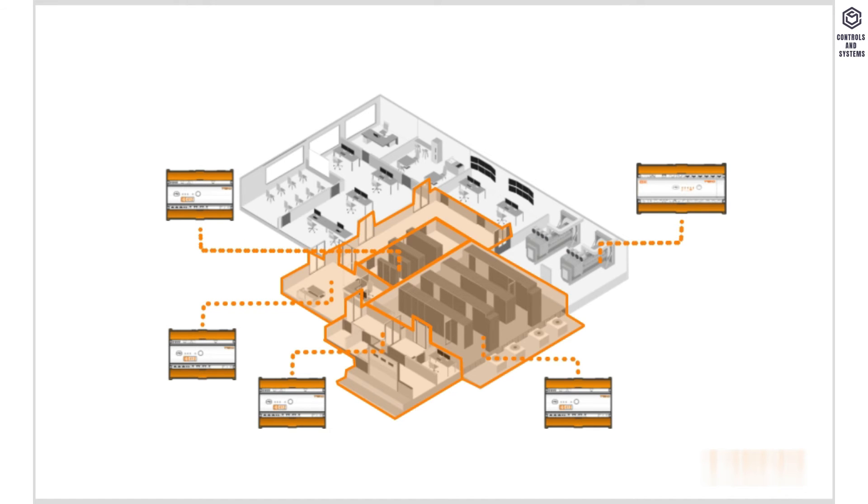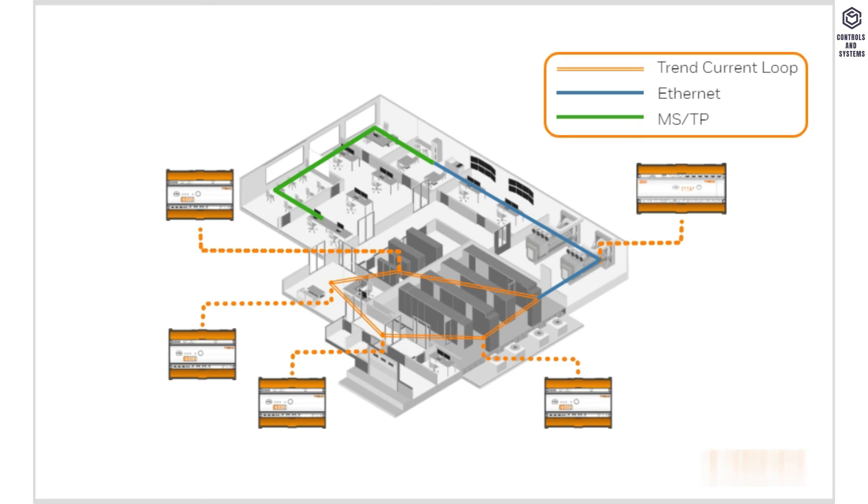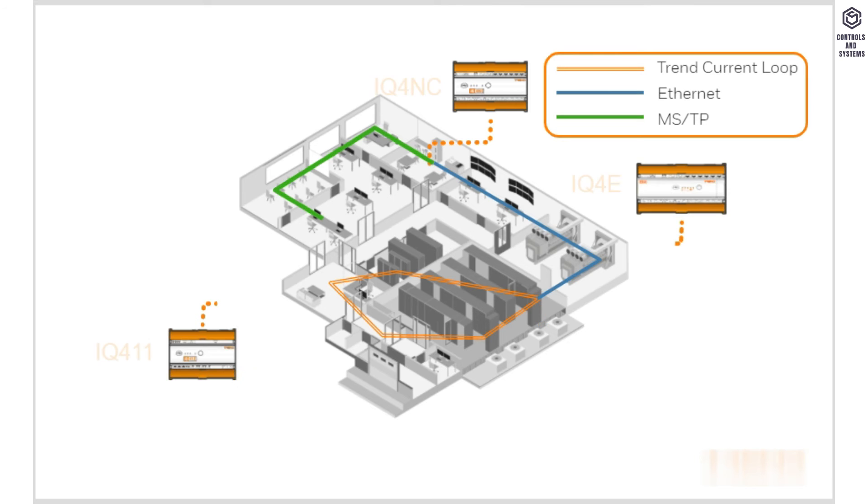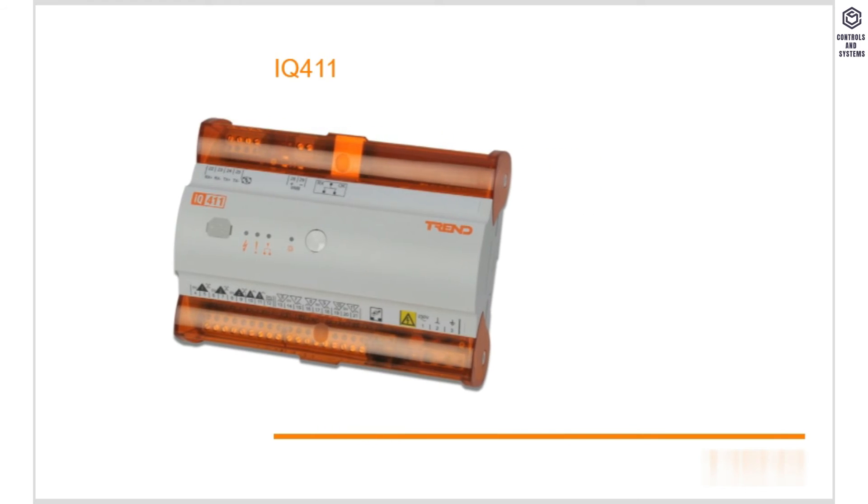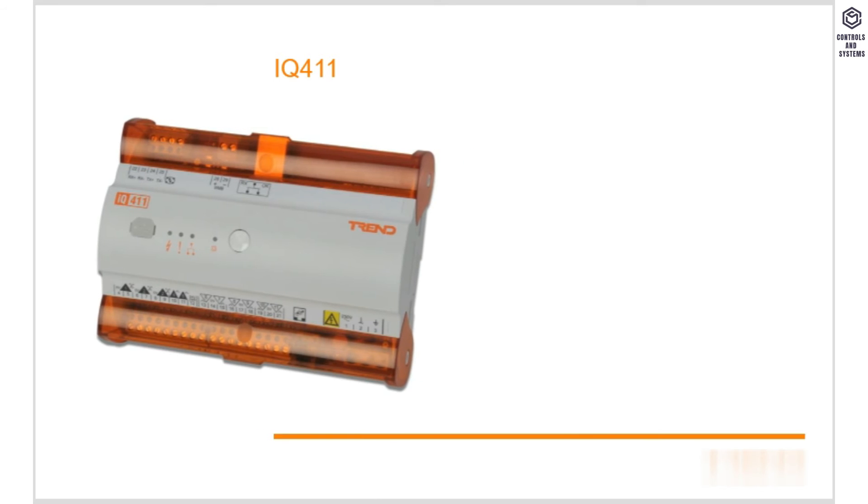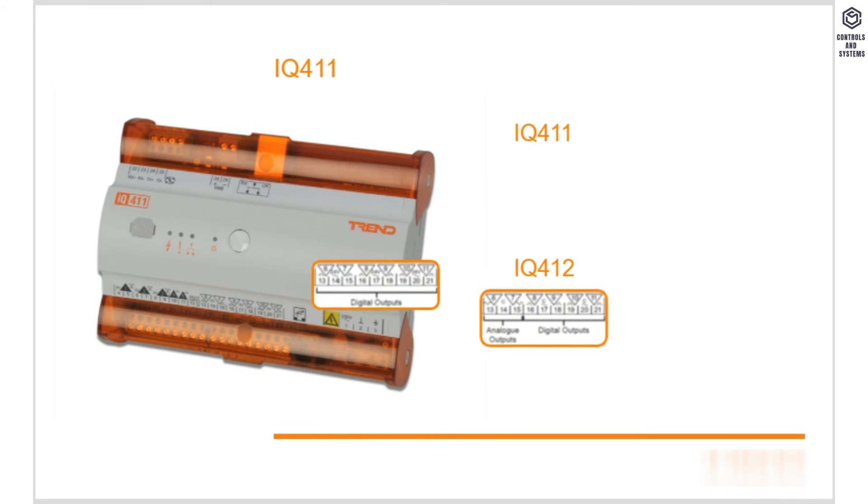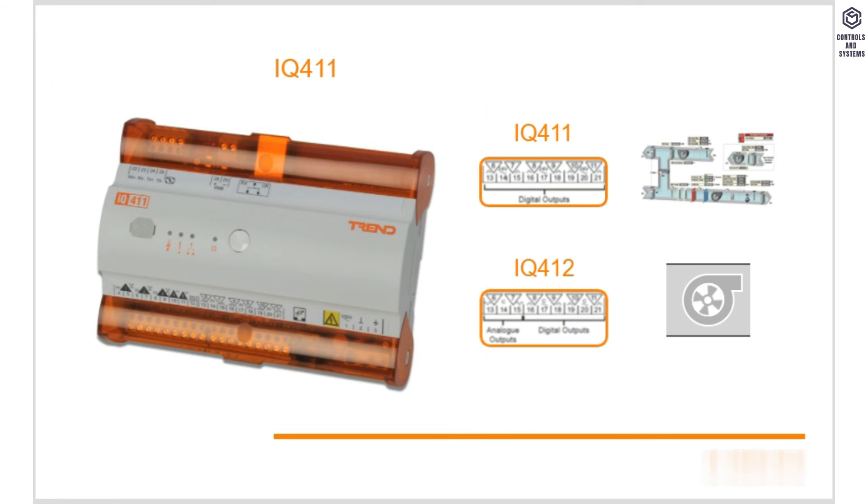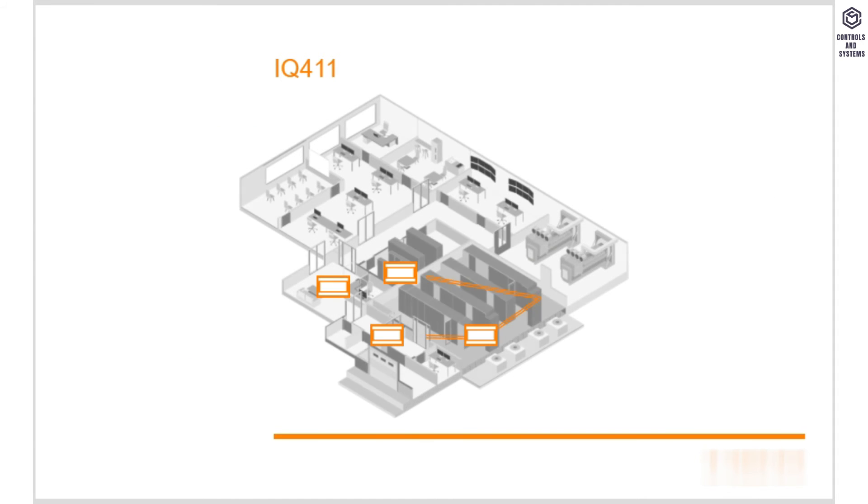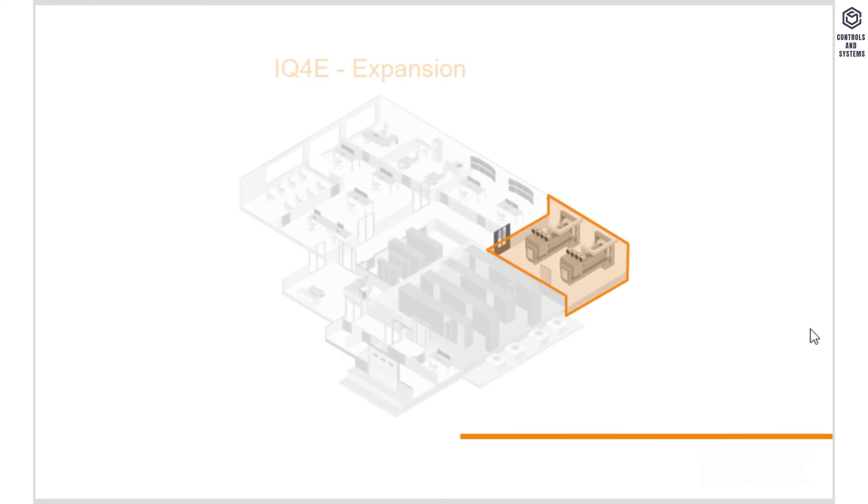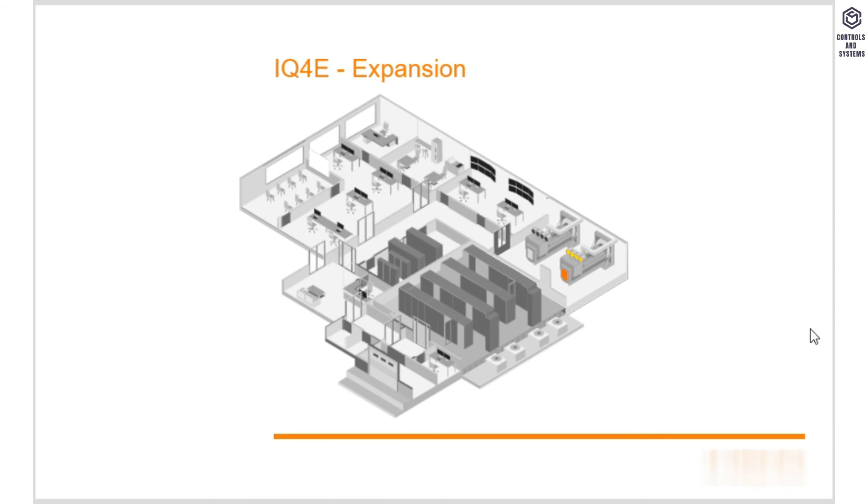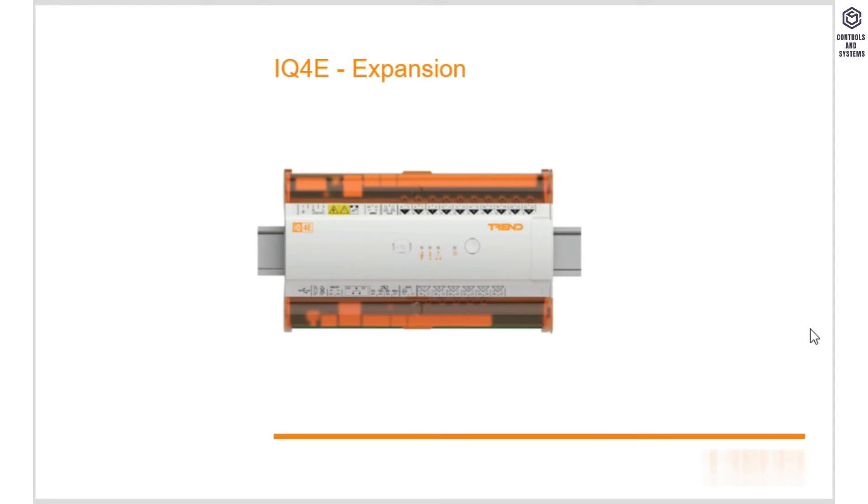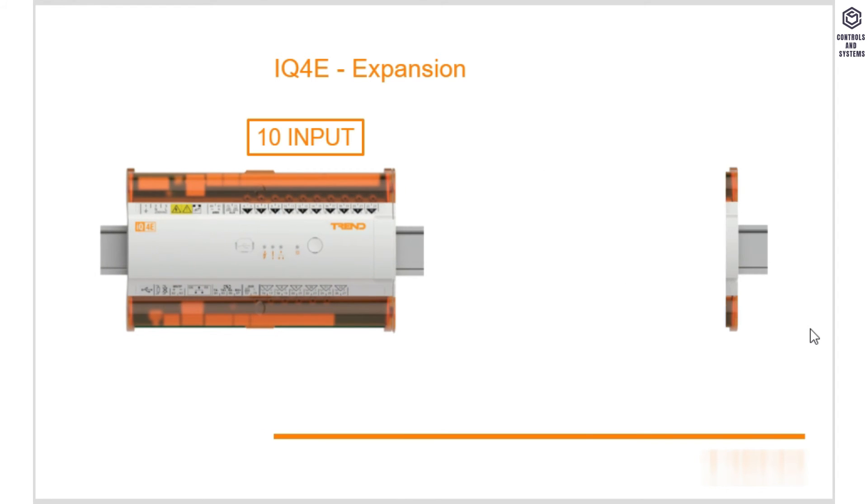We have an IQ4E controlling the main plant area and several IQ4-11s looking after the air handling unit. We are using several types of network in the building, so we have two IQ4NCs acting as bridges between them. The IQ4-11 here is the smallest of the IQ4 range. There is also an IQ4-12 with a slightly different configuration of two outputs. These are usually found controlling air handling units or fan coil units due to their size and targeted input-output profile. Our IQ4-11s are on a Trend Current Loop network but are still accessible from the rest of the site due to the IQ4NC. In the plant room, we have lots of things going on. Because of this, we could have lots of controllers.